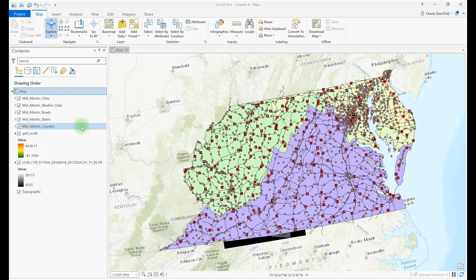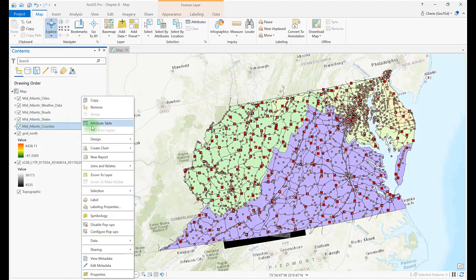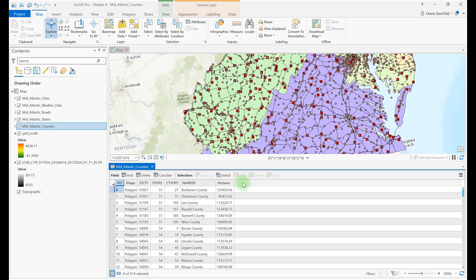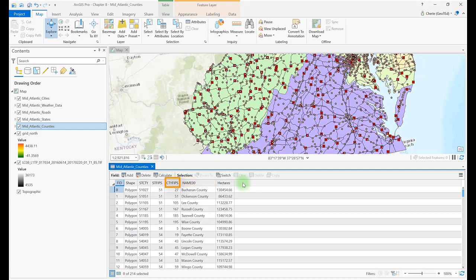Right-click the layer's name and choose Attribute Table. Here we see additional information about the file: the state of location, the county's name, the federal identification number for each county, the combined FIPS number for state and county, and the area of the county in hectares.